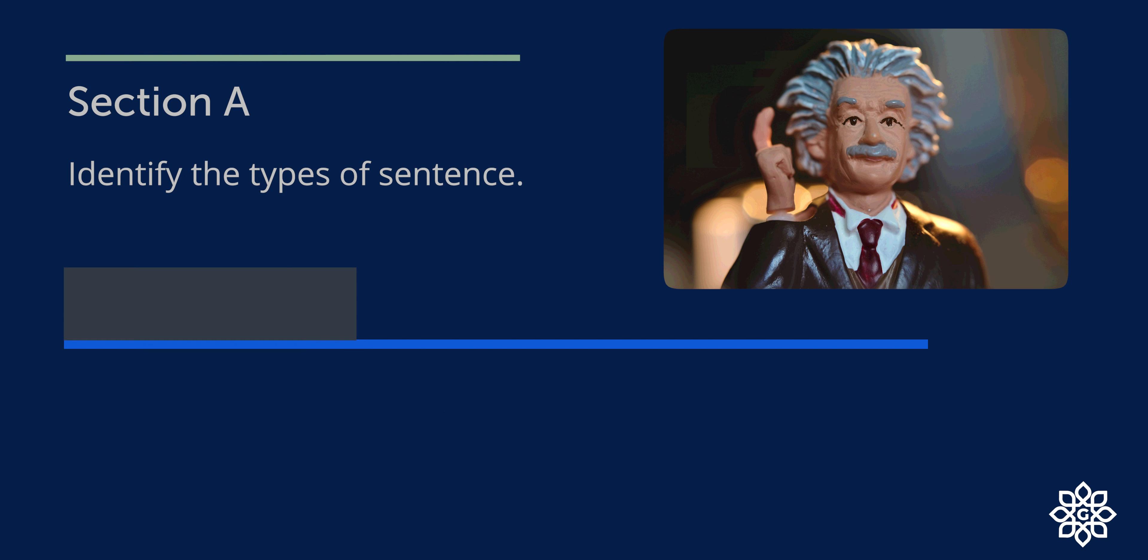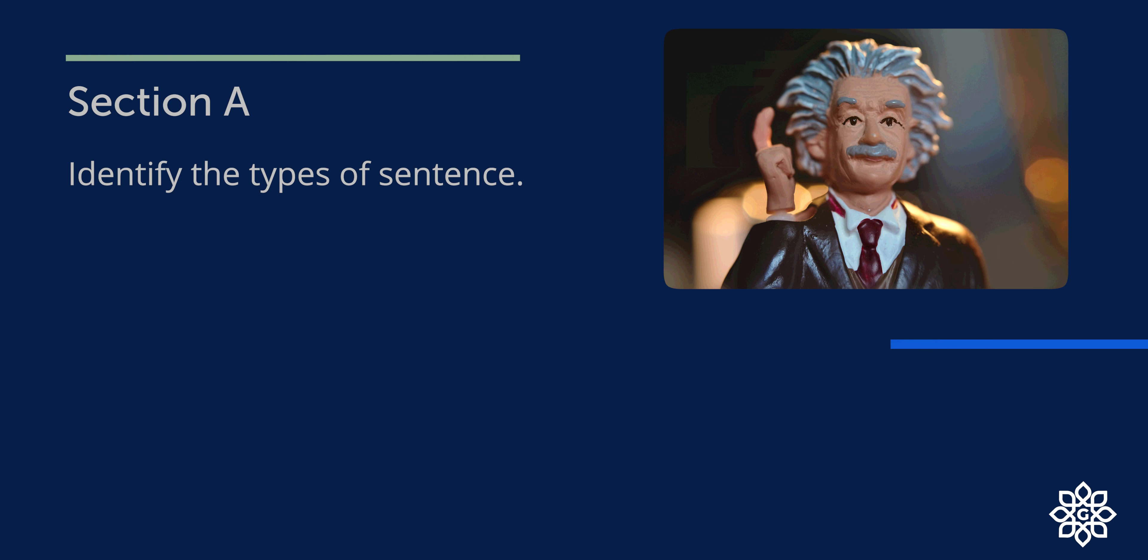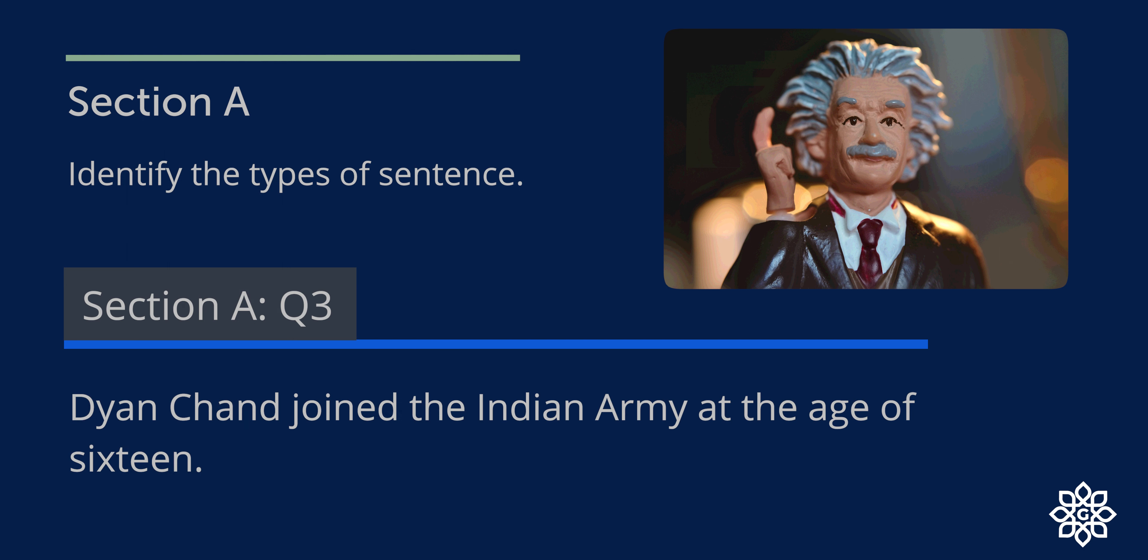Question 2. Mary Kom was interested in boxing. It is a statement. So let's mark it D, declarative. Question 3. Dhyan Chand joined the Indian army at the age of 16. It is giving us information. So it is a declarative sentence. Let's mark it D.